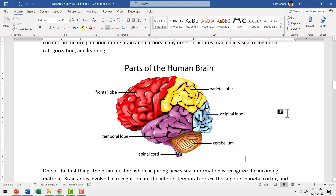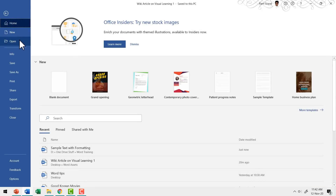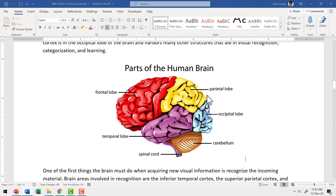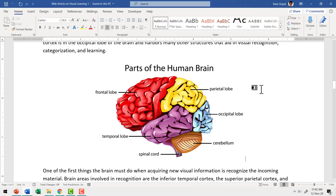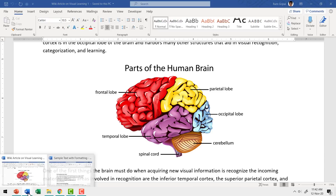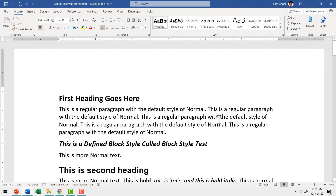Let me show you how this option works. Let me have one document open and I'm going to have another document open as well. The usual way you access these two documents is you need to first minimize one document and then go through the second document and then go back again to the first document and then read again. Now this can be quite a painful process.